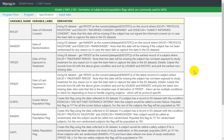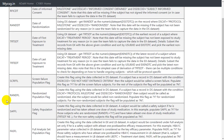Hello everyone, welcome back to this video series on derivation of subject level population flags, which are commonly used in ADSL. In the previous video we saw how to derive the screen failure flag based on the information present in the disposition dataset. In this video we will see how to derive RANDFL, which is the randomized population flag.